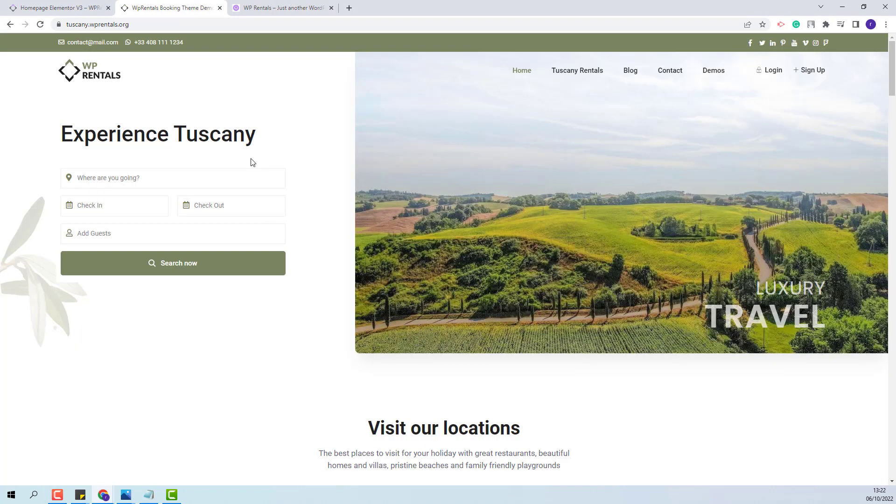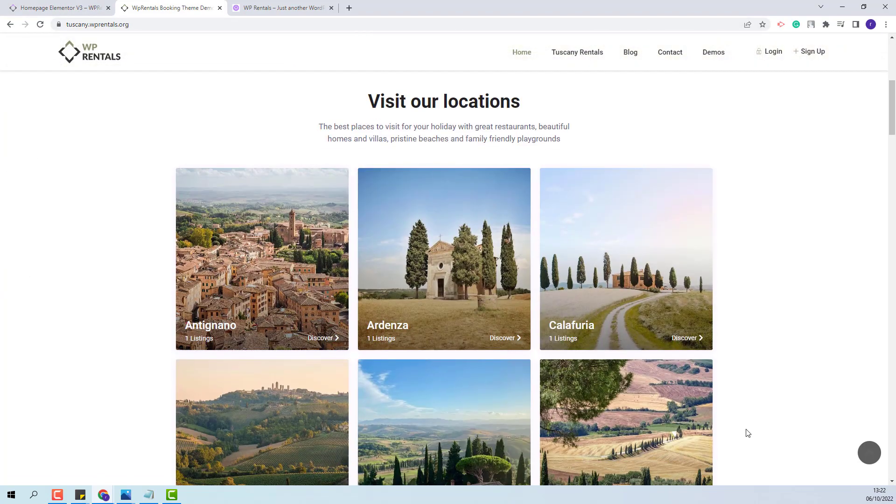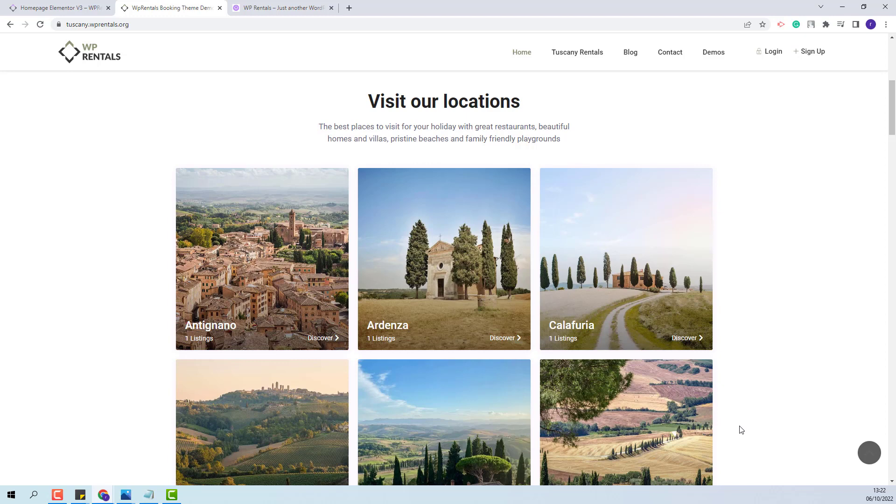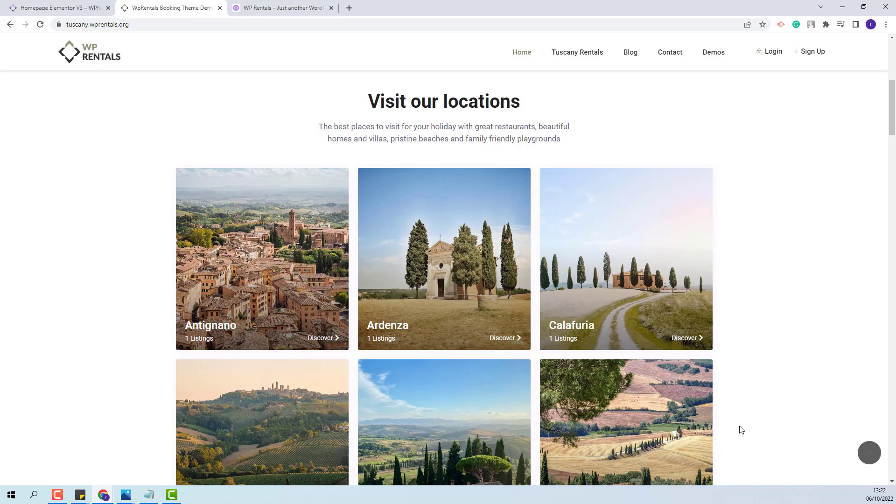We showcase this widget in our demos. You can see it in the Tuscany demo. This is a section created with the VP Rentals Grids widget.